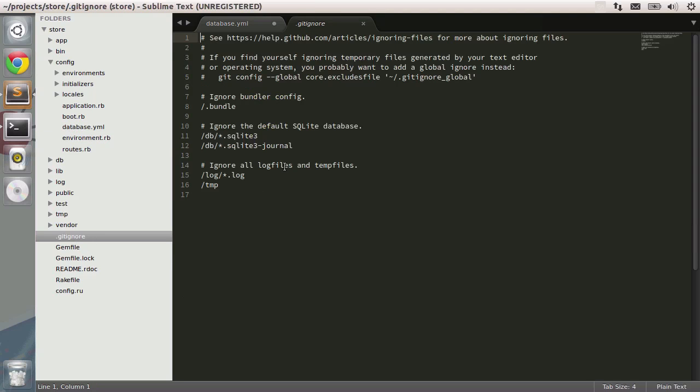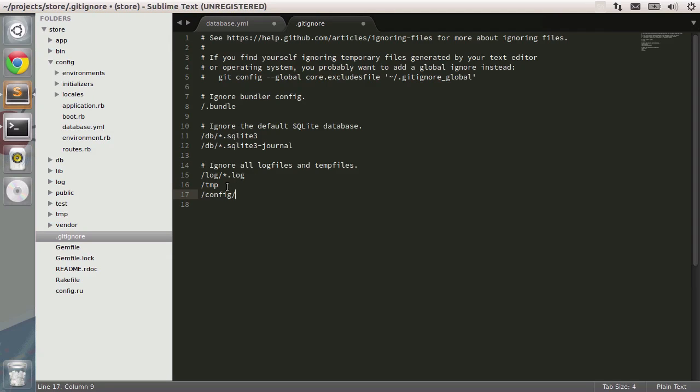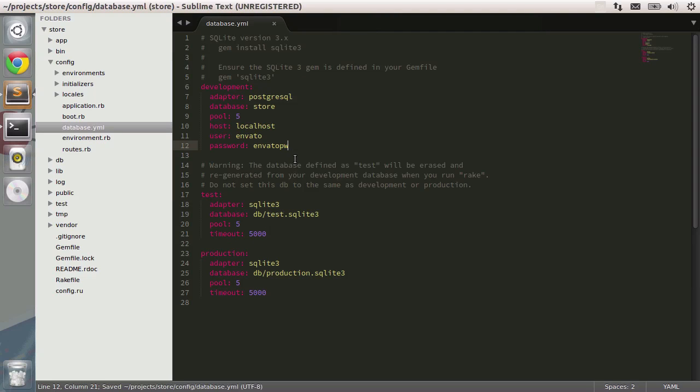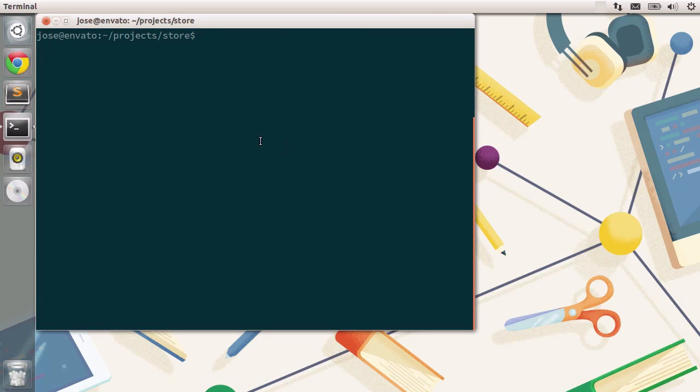You can simply ignore this file in the gitignore file. You can open it like this and type in something like slash config slash database dot YAML. This should be okay. From now on, this file won't be committed. I'm going to save this and I can exit. I'm going to press Ctrl Q or Alt F4 to leave the editor.